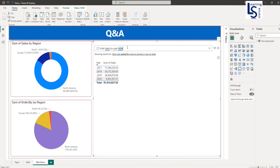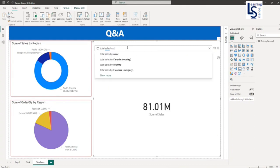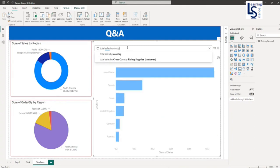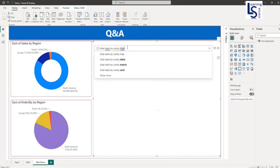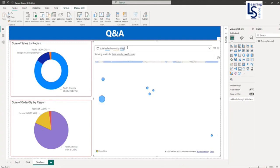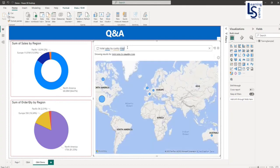We will ask a few more questions: total sales by country. And here I will say map. So my total sales by country on map. Here you can see.